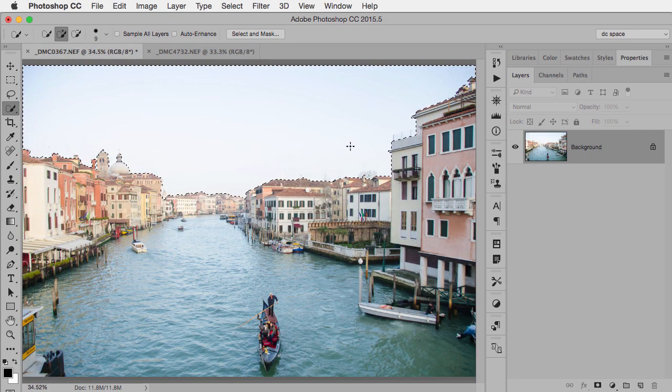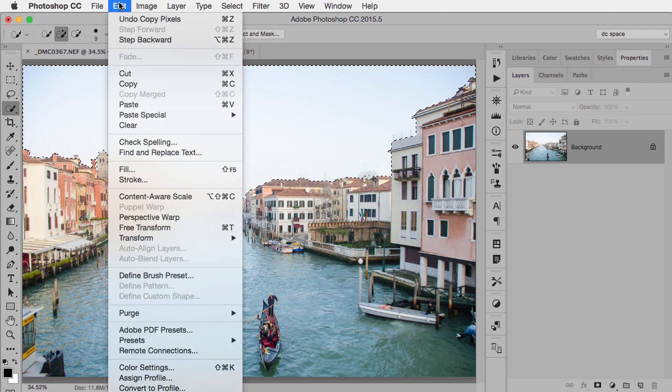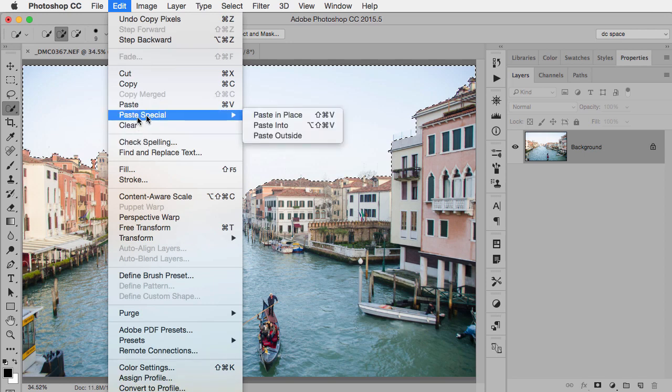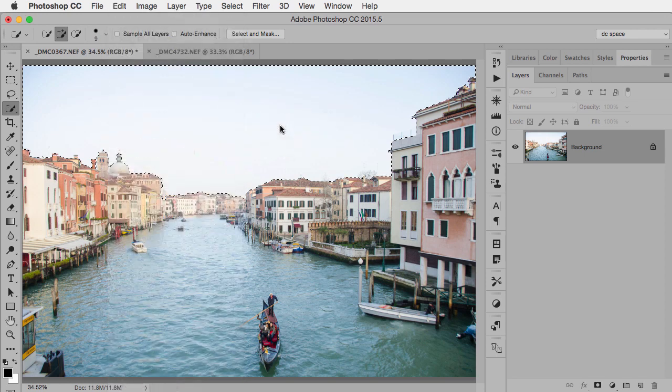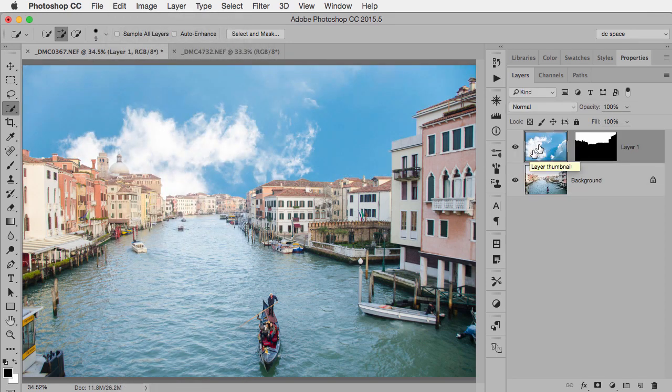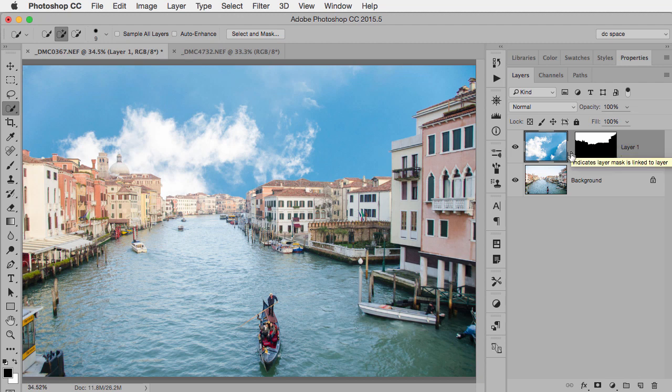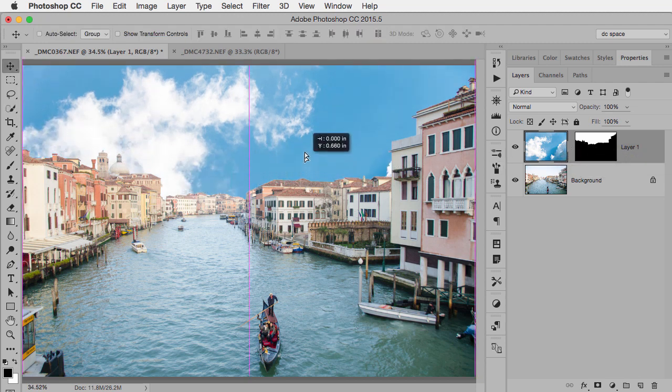So instead I go under Edit, Paste Special, and then Paste Into. What that does is it makes a new layer and a layer mask, and you can see the layer and the mask are not linked together. That means I could take my move tool and move my sky around, decide where I want it to be.